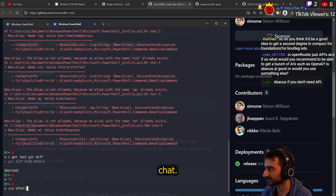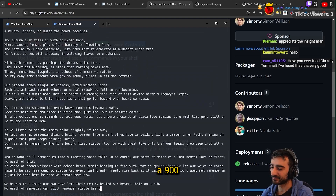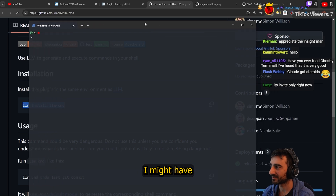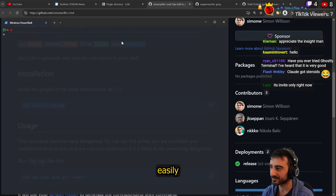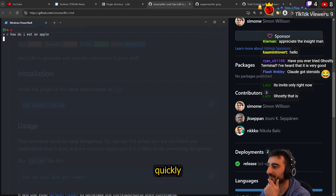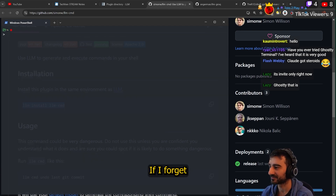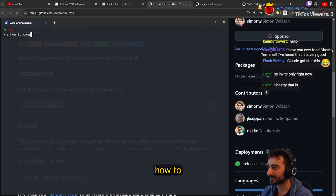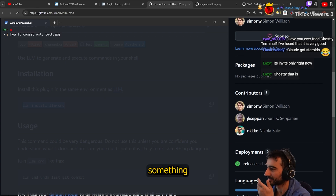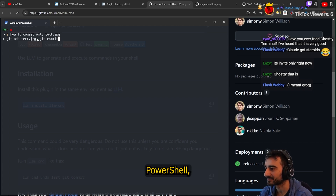Let's also make one for just normal chat. Write a 900-word poem — and there we go, Grok is in my terminal writing a 900-word poem super fast. That was a quick tutorial. You can really easily set up commands so you can quickly ask an LLM something, like how do I eat an apple, and because I'm using Grok this is super fast. I can also use it to remember shell commands — I have `S` as my alias, so I can say something like how to commit only text.jpg, and it gives me the shell command. And it actually knows PowerShell, so it doesn't give me the `&&` notation — that was another issue I had with ShellGPT.